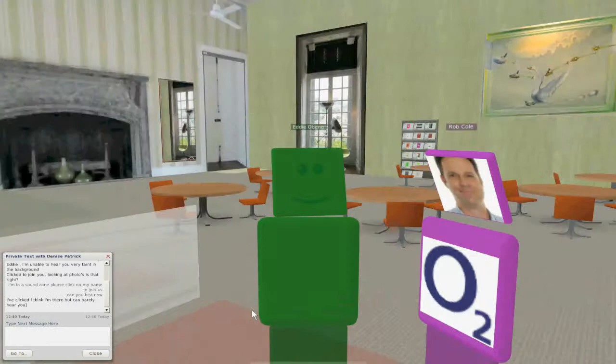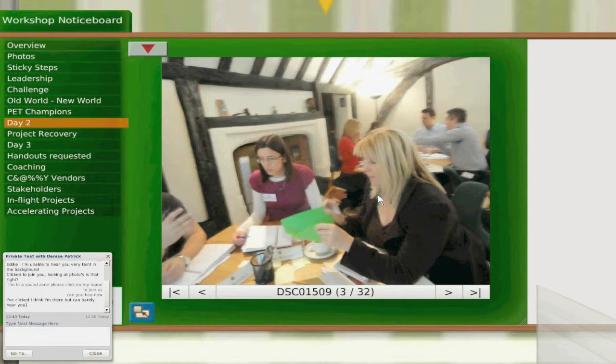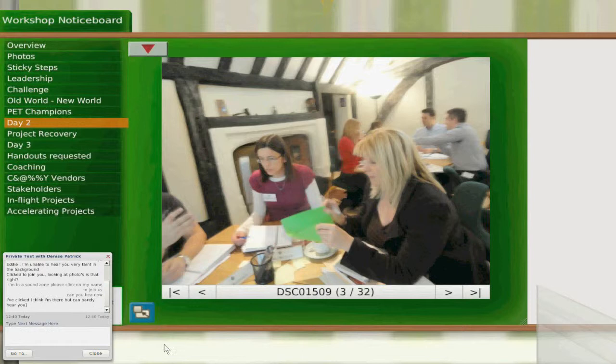The picture to the left is the picture of the real people virtually. You can see that I've got a text message, private text from Denise, who's asking me about moving. The reason is she's not on the red carpet where everyone else is standing. So she can only hear the people who are in her zone.